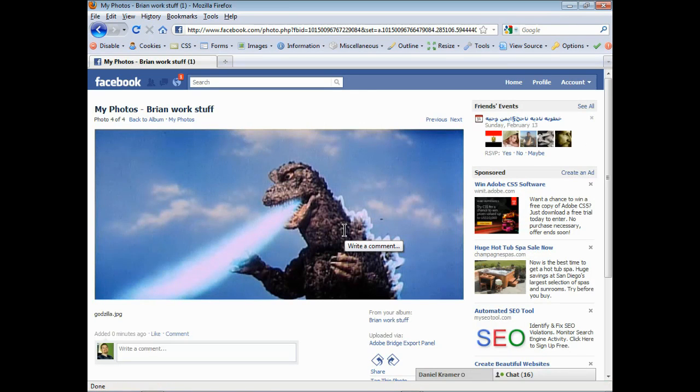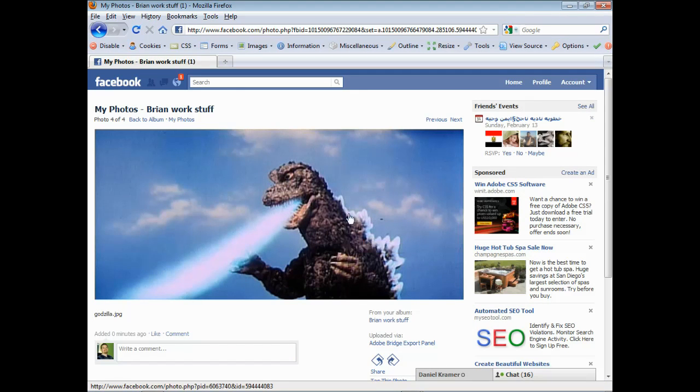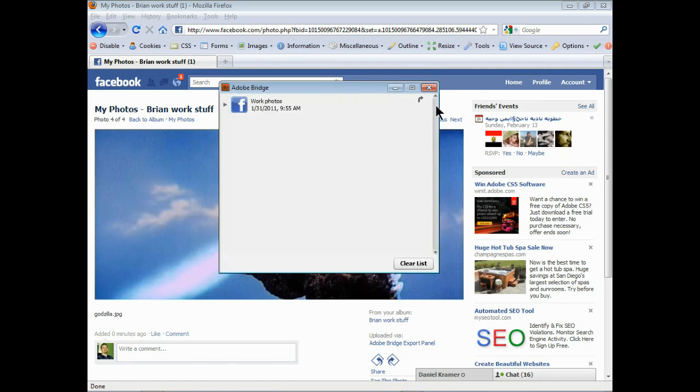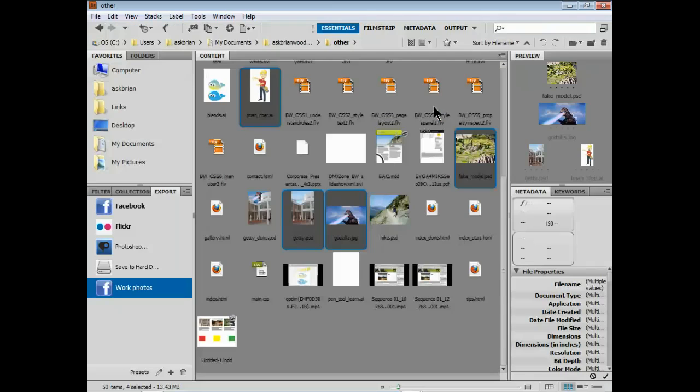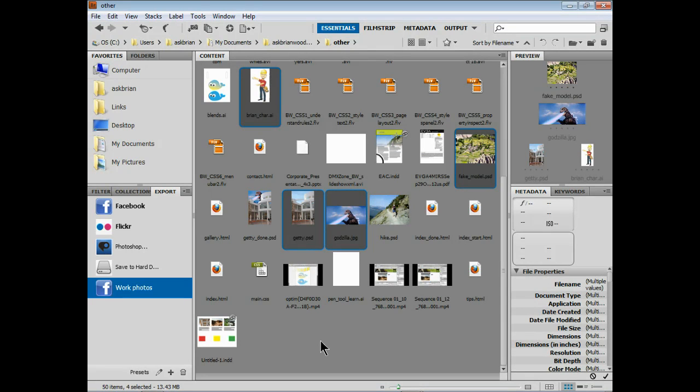So anyway, that's working with Bridge to be able to upload to Facebook, Flickr, Photoshop.com. Really a great little feature here to make things a little faster for you.